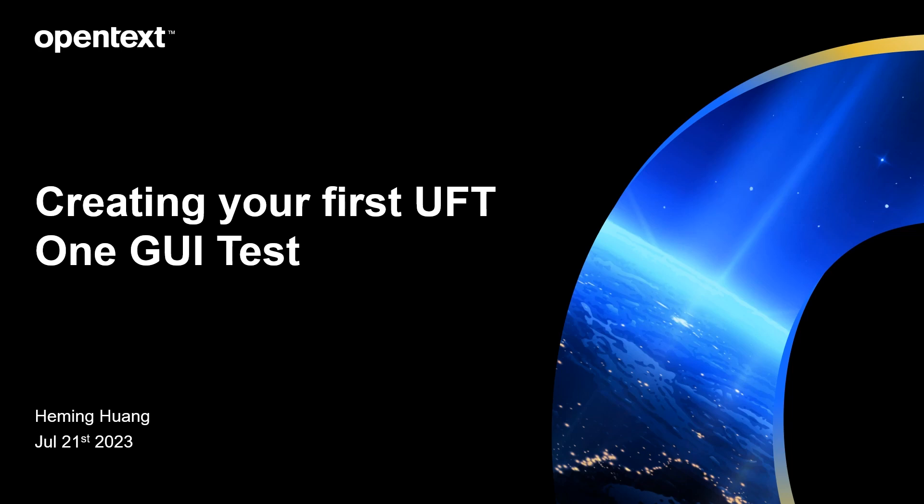Hello everyone, this is coming from OpenText APJ global technical support team for ADN products. In today's UFT One sharing, I'm going to talk about something really basic but often overlooked when working with UFT One: creating a GUI test.